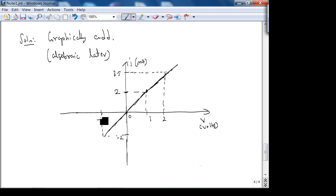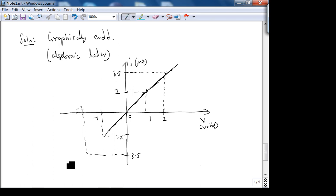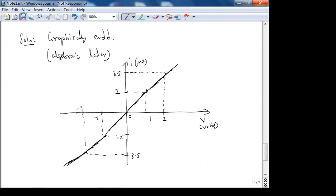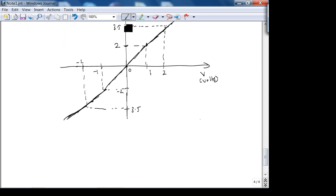To really understand the piecewise linear IV result, try plotting it on graph paper. If you've used MATLAB, you could also do this numerically. Now let's move on to dependent sources.